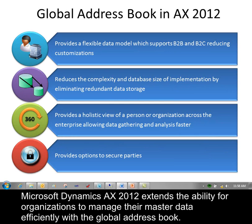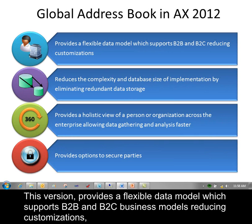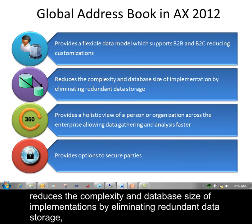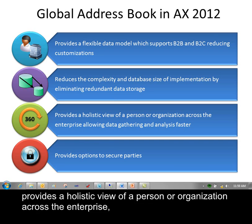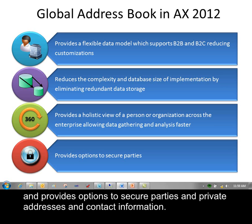Microsoft Dynamics AX 2012 extends the ability for organizations to manage their master data efficiently with the Global Address Book. This version provides a flexible data model which supports B2B and B2C business models, reducing customizations, reduces the complexity and database size of implementations by eliminating redundant data storage, provides a holistic view of a person or organization across the enterprise, and provides options to secure parties and private addresses and contact information.